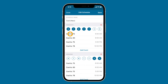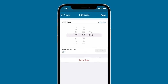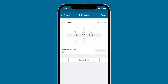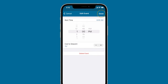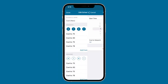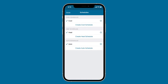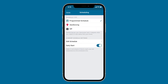Tap Done to go back and manage other events. Tapping on an existing event allows you to adjust the set time and temperature. If you want to remove an event, use the Delete Event option to remove it from your schedule. When you're done editing, tap Save to return to the schedule screen. Make sure the checkmark is next to the schedule that you want to run and tap Done to return to the main scheduling page.